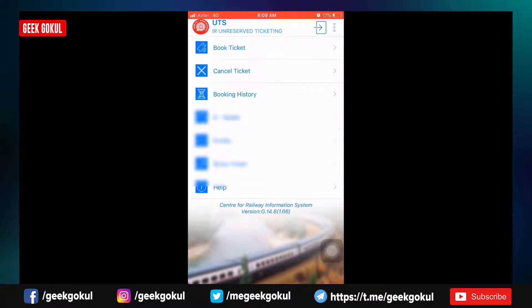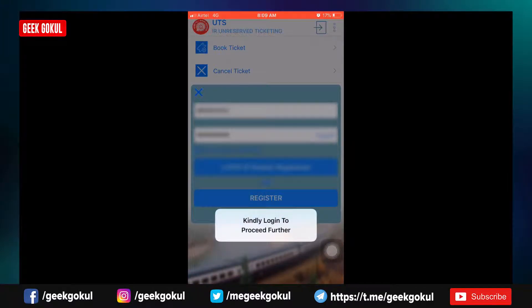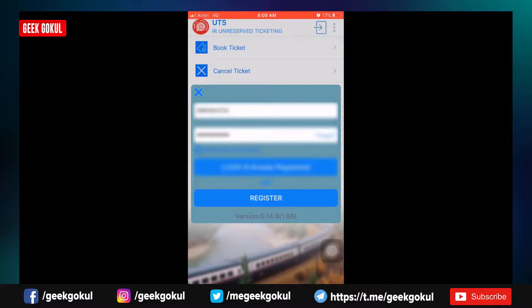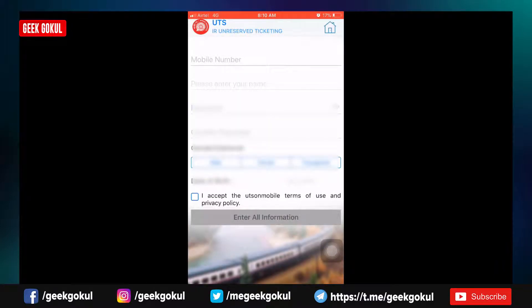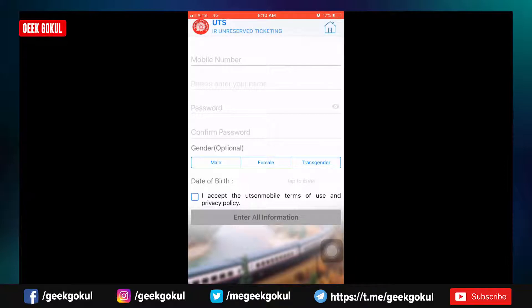You can first register your account. You can click on the login option. If you click on the login option, you can sign up. If you click on the register button,